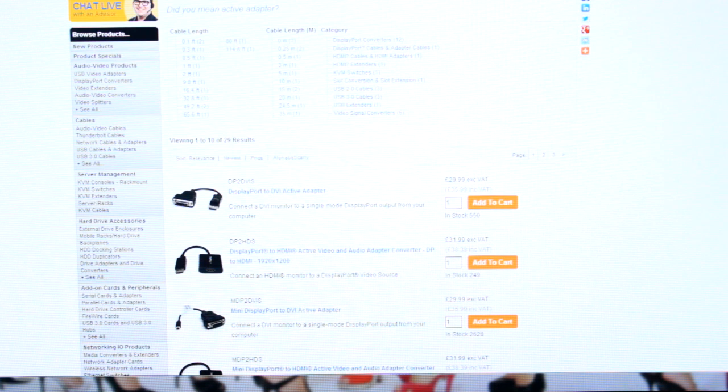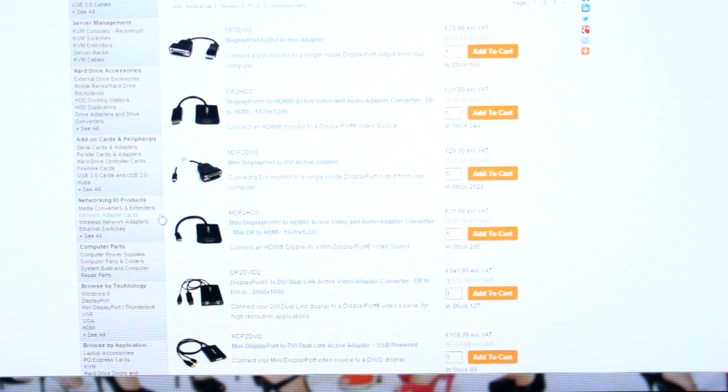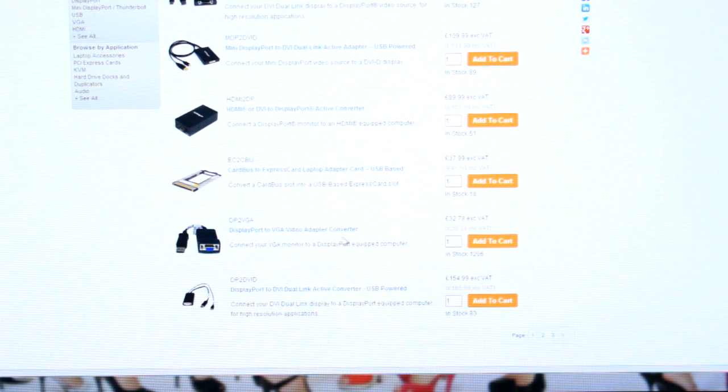Let me zoom in on screen to give you a bit more information. These right here are active DisplayPort adapters from StarTech. They do ones ranging from DisplayPort to DVI, DisplayPort to HDMI, mini DisplayPort to DVI, and mini DisplayPort to HDMI — which is the one I have — and loads of other combinations.